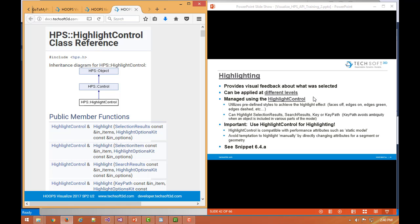Or you could directly highlight off of a specific key or key path. Again, that could be a key to a segment, a piece of geometry, or a full key path up the tree to avoid any ambiguity when highlighting an object that might have been referenced or included in multiple times.